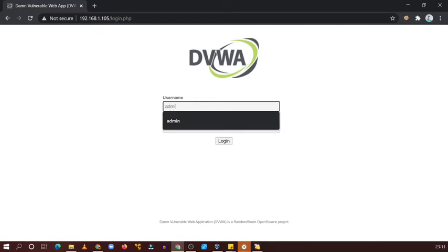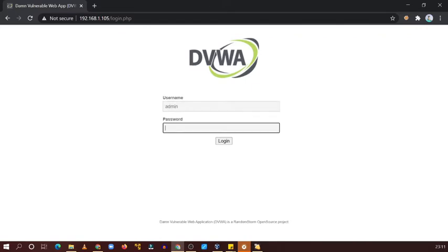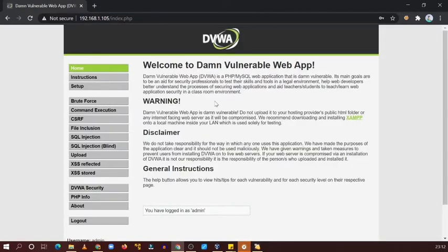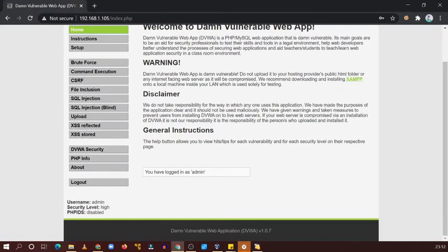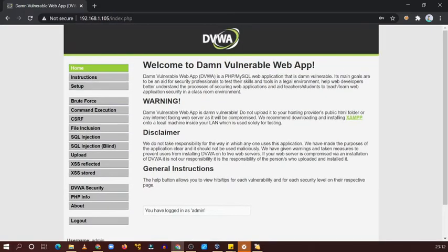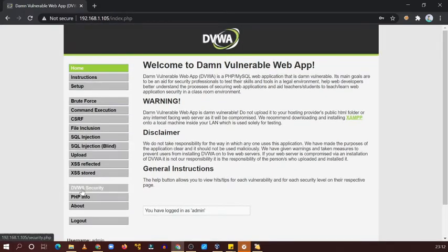Username is admin and password is password. Now we have logged in.